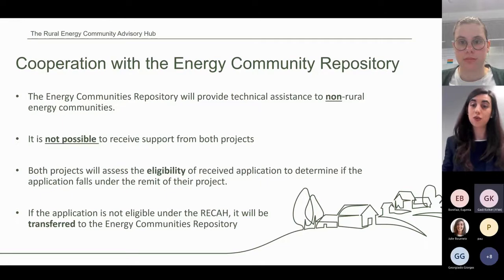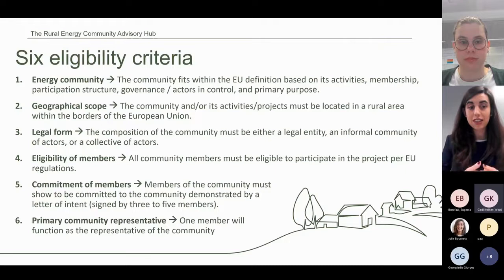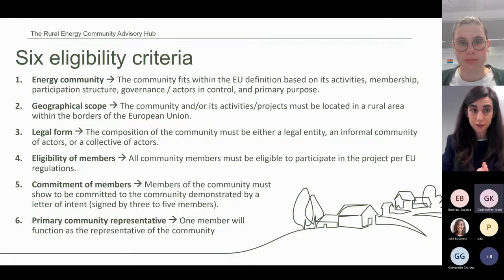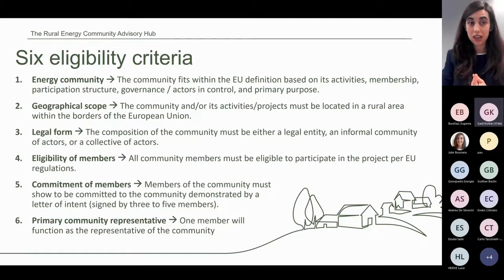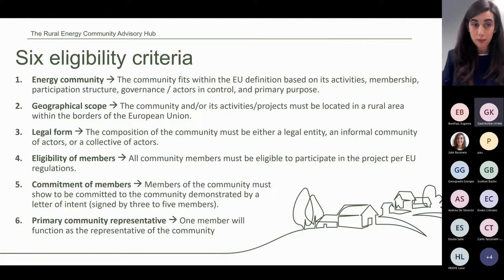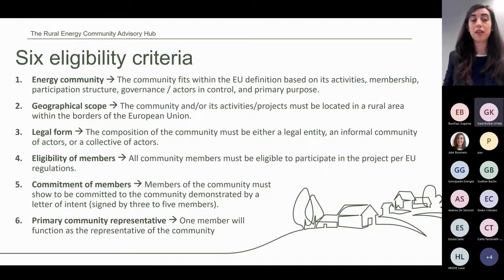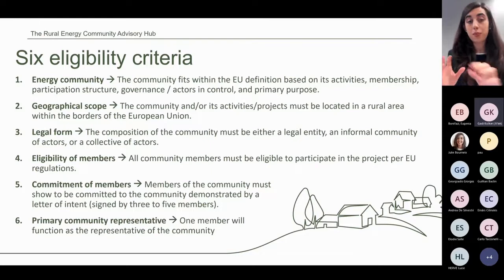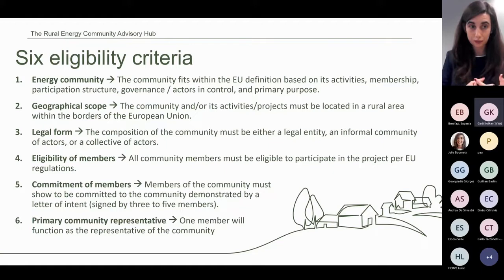There are six eligibility criteria for candidates to technical assistance under RECA. First, the community needs to fit within the EU definition of energy community. Second, the community or its activities must be located in a rural area within the EU. Third, the legal form must be either a legal entity, a formal community of actors, or a collective of actors. Fourth, all community members must be eligible to participate in the project as per EU regulations. Fifth, members must show commitment through a letter of intent submitted with the application. Sixth, the community must appoint one member as representative.